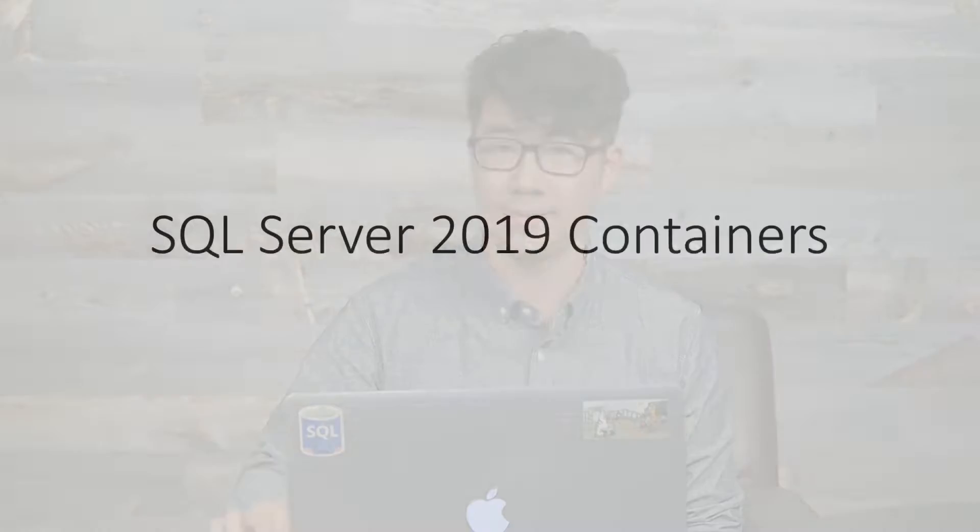Hi, everyone. My name is Vin and I'm a Program Manager on the SQL Server Engineering Team. In this video, we're going to talk about SQL Server 2019 in containers, as well as how you can get started with these containers. Let's get to it.